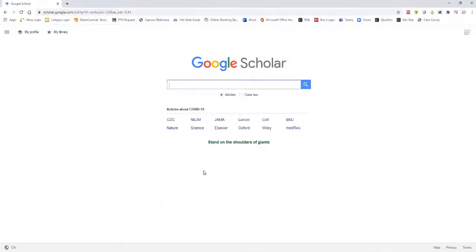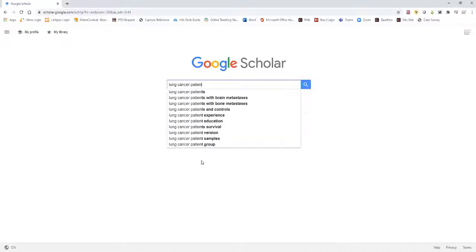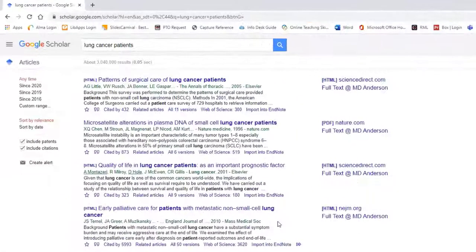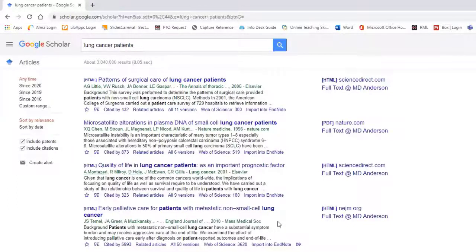Now you're ready to search. Type in your topic into the search box. You will now see the Import into EndNote button underneath each reference.